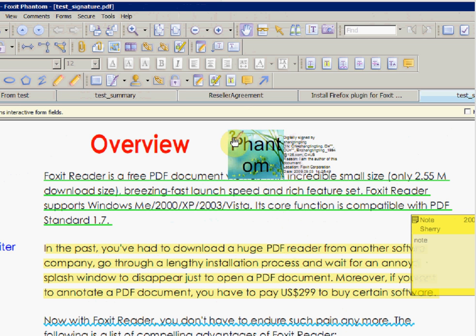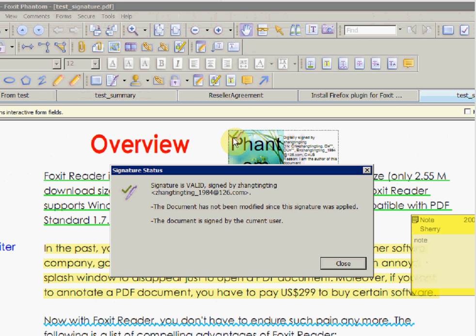The top left corner of the signature now shows a check mark. When we double-click on the check mark, a dialog box pops up which informs the user of the signature, as well as a note that the document has not been changed since the signing.